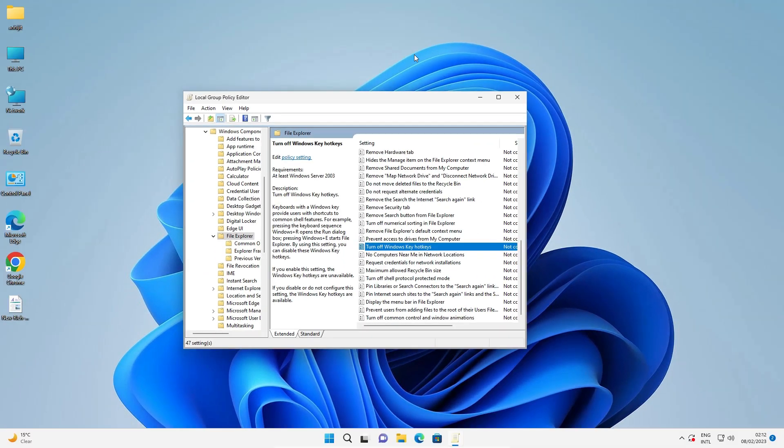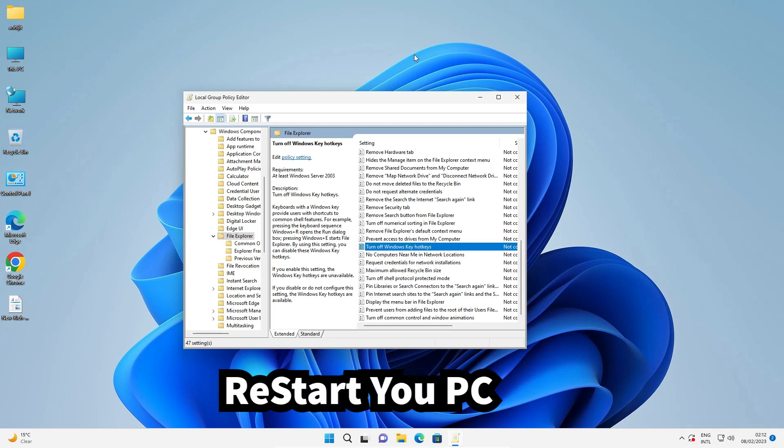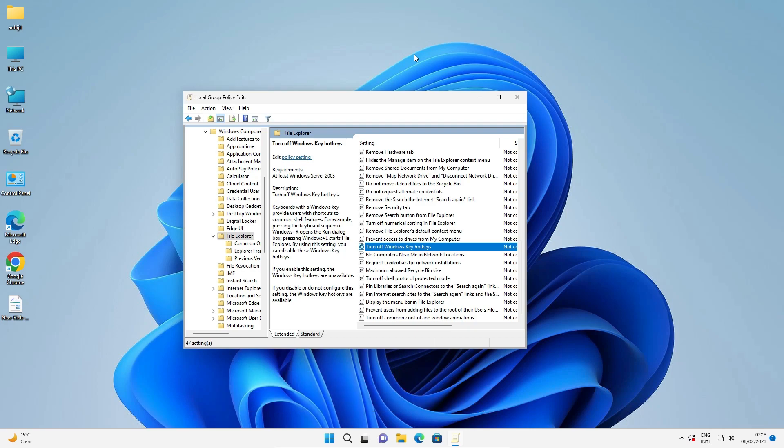So guys, this is the simplest way to disable or enable hotkeys in Windows 11 operating system. Thank you for watching this video. Don't forget to like, share, comment on this video and subscribe to this channel. Thank you guys.